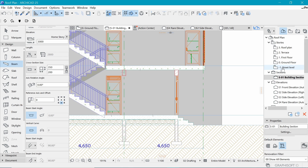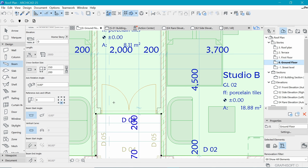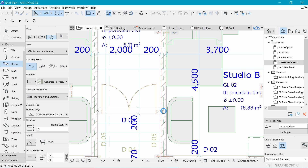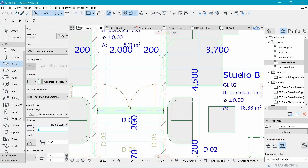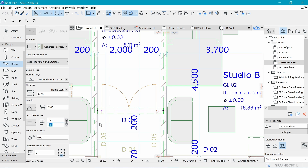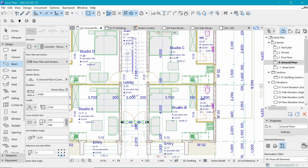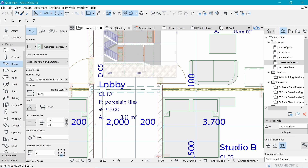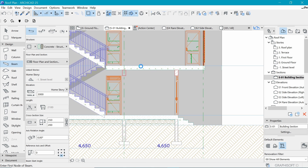Let's go to the ground floor and draw those beams. Identifying where they go - it's going to be on top of this main entrance opening, just as long as it crosses that line. Let me select it - it looks like it's not at the correct height. It needs to be 2.4, and it needs to be 350 by 200.